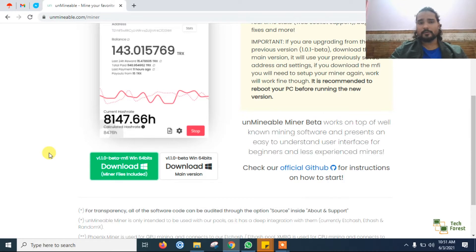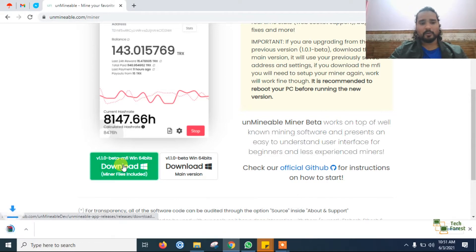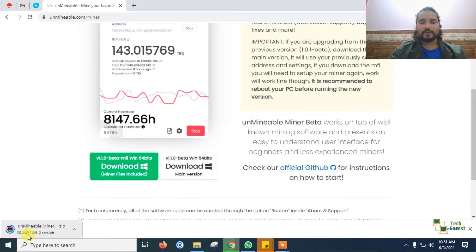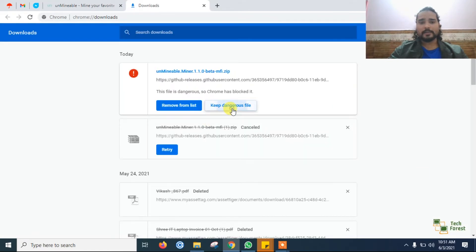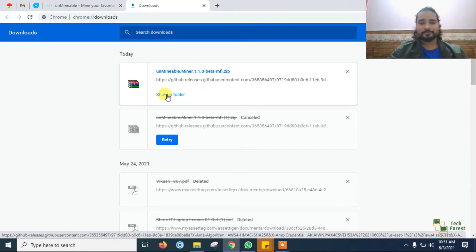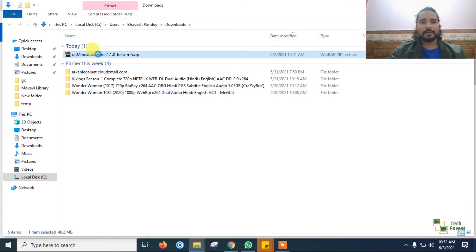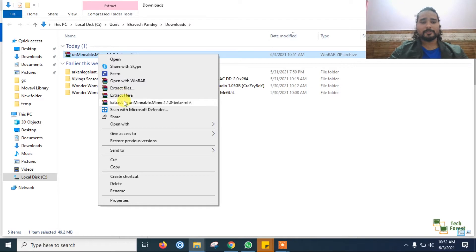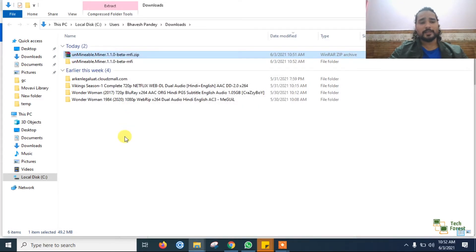All miners show these kinds of messages. Before running this kind of software we have to make a few settings — I'll tell you one by one. Don't worry about the messages and prompts, just click on download. It's a very small software of approximately 50 MB. After downloading, it will show a dangerous file warning — click on 'Show all' and then 'Keep anyway'. I have been using this application for the past two to three months and I have earned a good amount based on my laptop hardware.